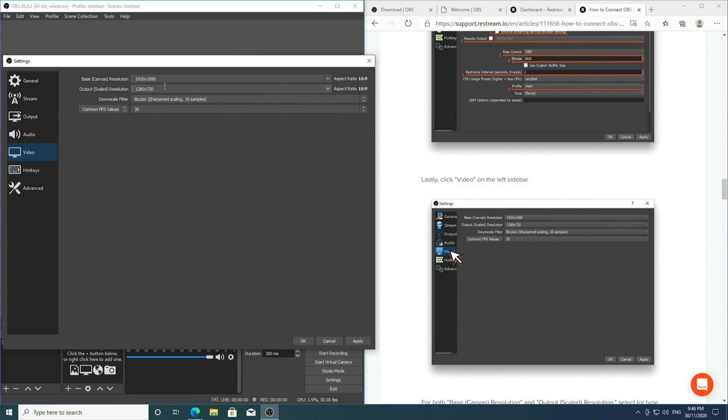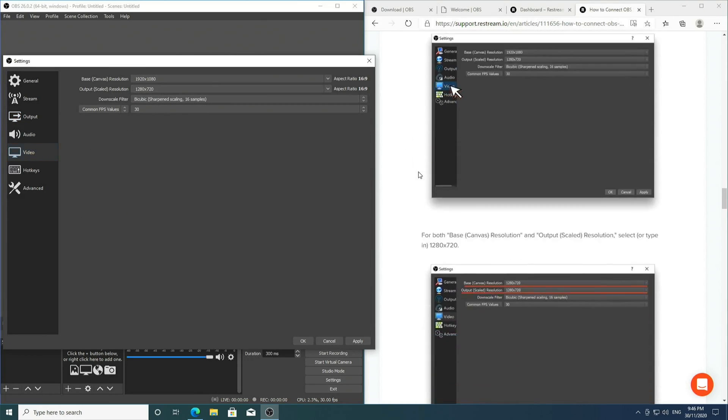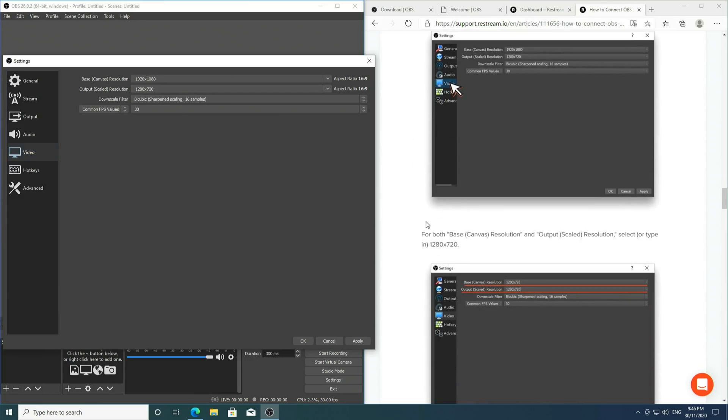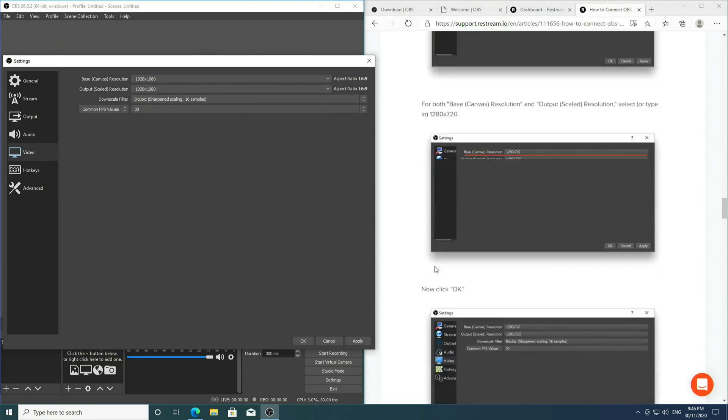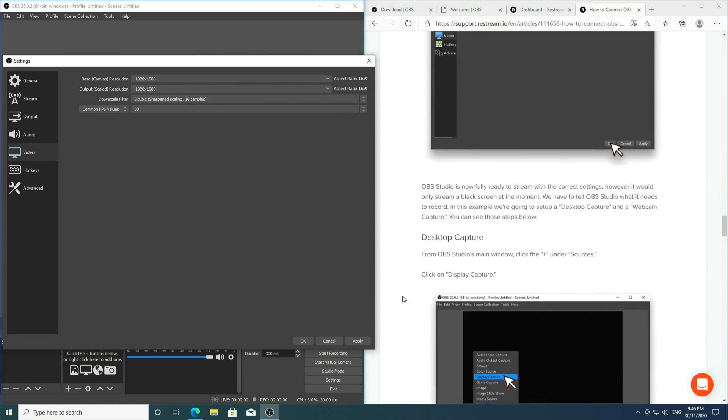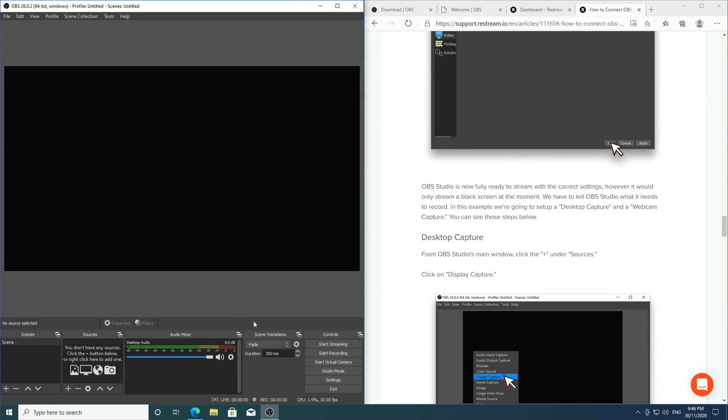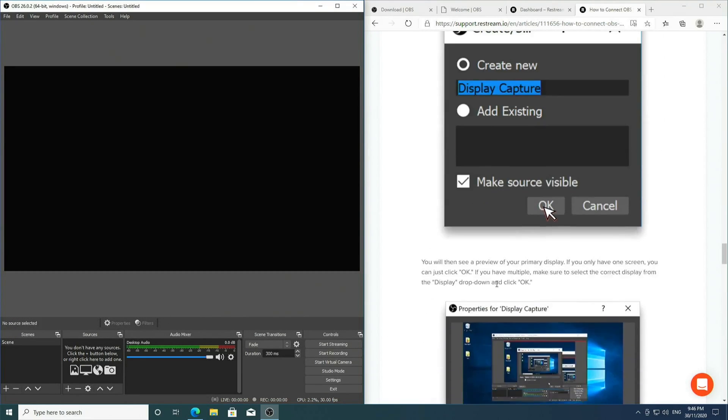Then we can go into the Video settings. It does recommend us to change the video down to 1280 by 720, but for me I'm going to actually bump it up to 1920 by 1080. I can then hit Apply and OK.